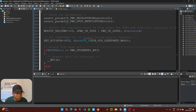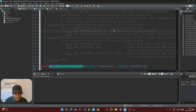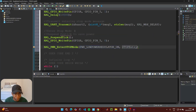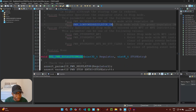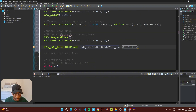Hold Ctrl and click the function to open its definition. You'll see two regulator options: entering stop mode with the main regulator on, or with the low power regulator on — we'll use the low power regulator. For the stop entry parameter, the options are WFI or WFE; since we're using an interrupt, we'll use WFI.